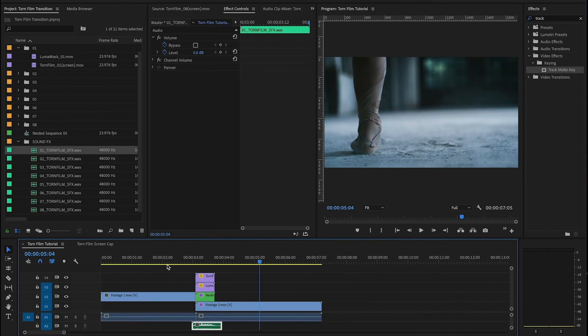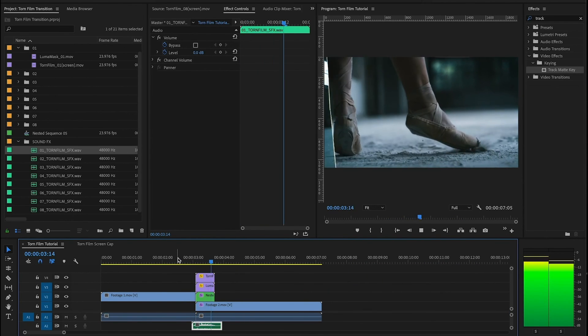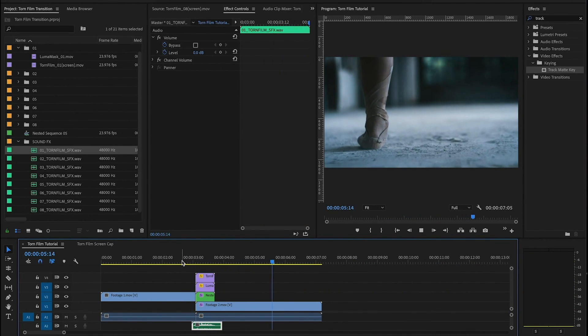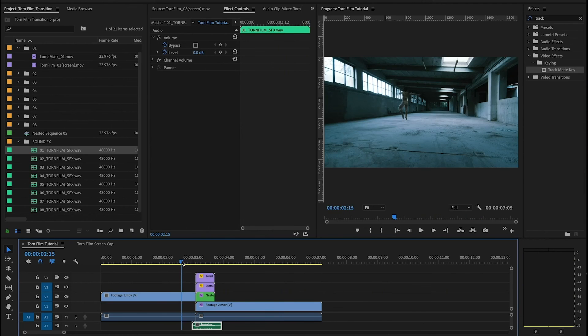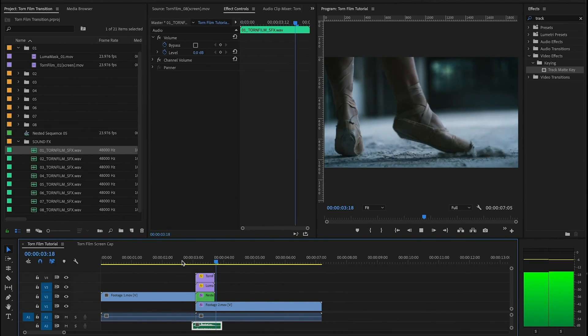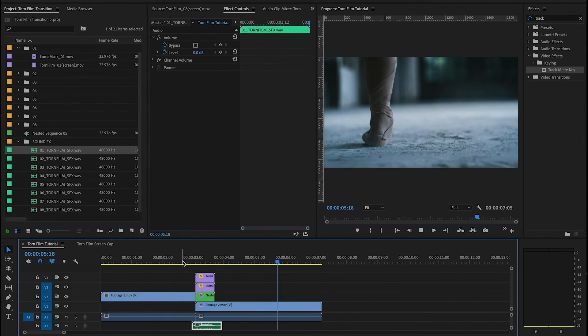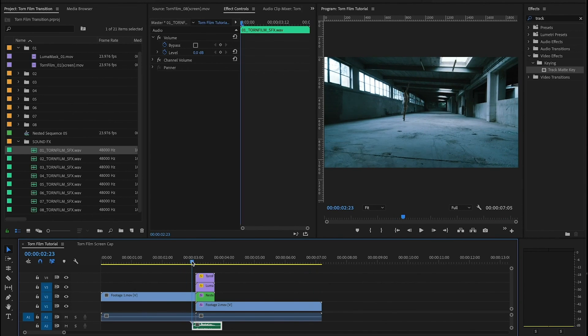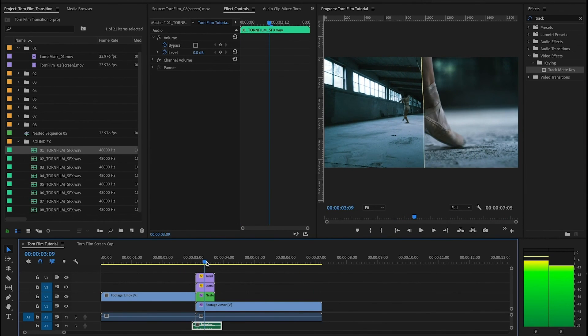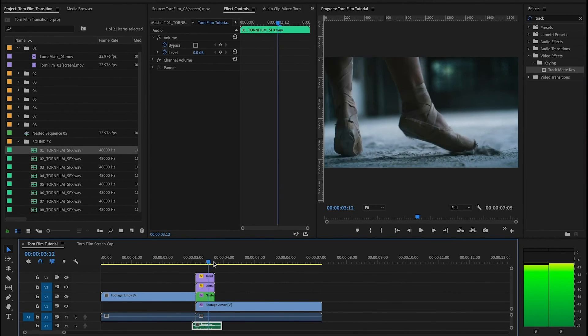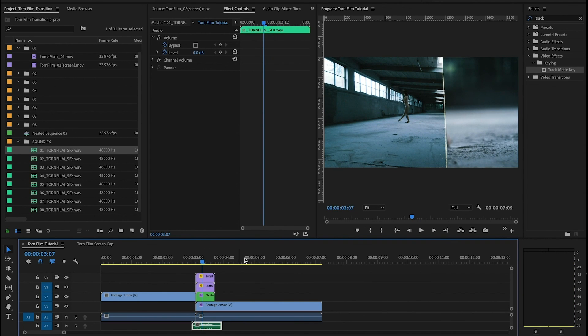So in the end you have a beautiful torn film transition that gives your footage just kind of an analog vibe, scratched up film. It's really cool. Ton of options in here. And that's all you need guys. Thanks for watching. Thanks for downloading. See you next time.